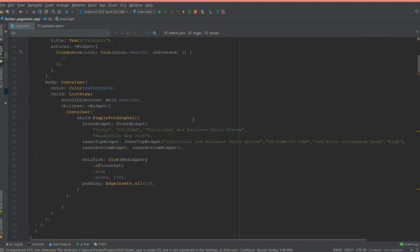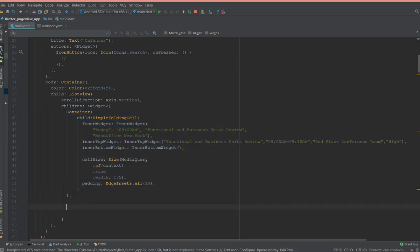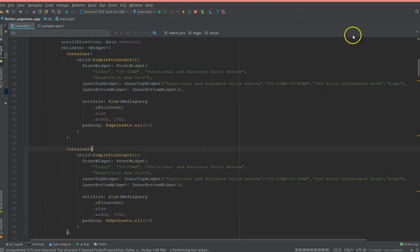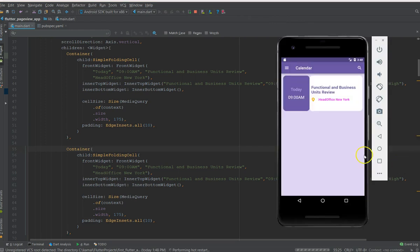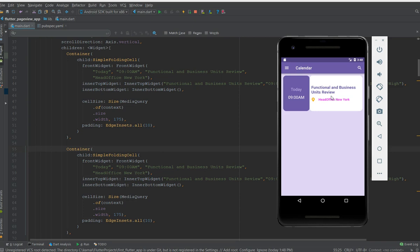I can in fact add more containers with different text. Just for the demo purpose I'm just gonna copy this container and refresh it and just do a hot restart and show you. You get another cell with the same data because I've used the same first container details. You can change it.